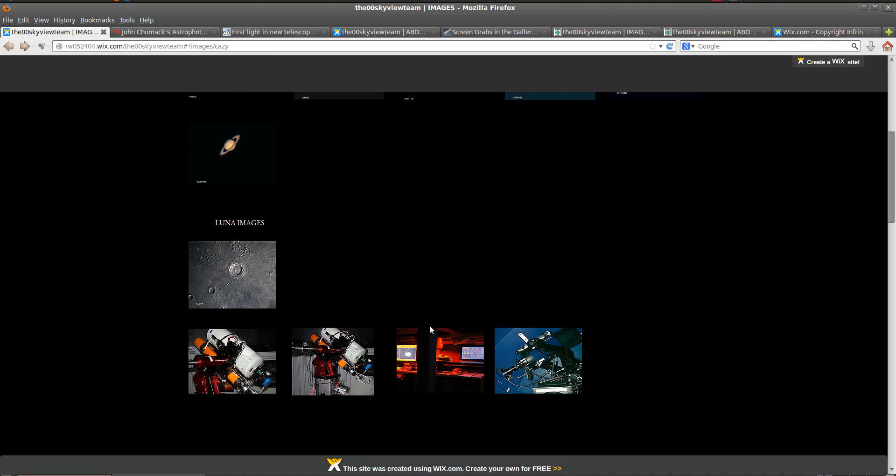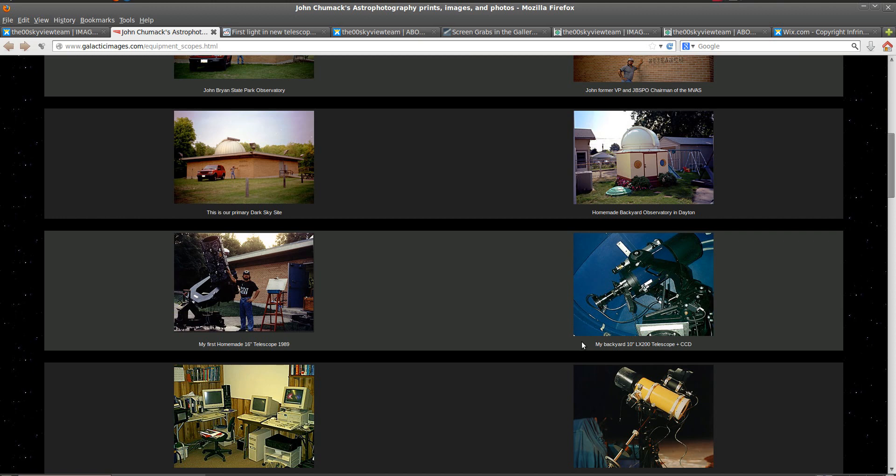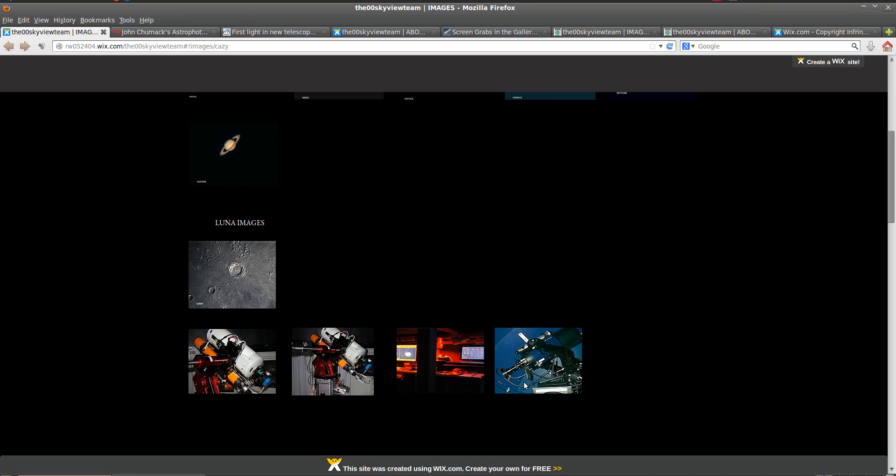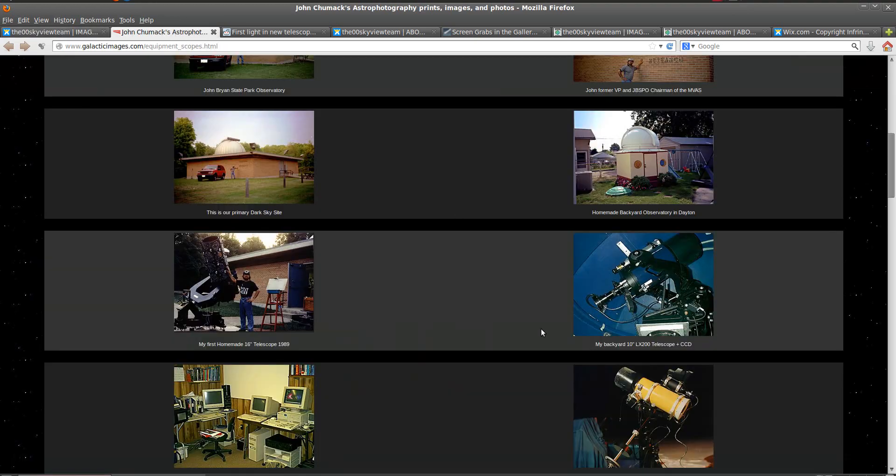But if we come over here to John Schumack's astrophotography page, well look, this is the same telescope they show in their picture. It's John Schumack's 10-inch LX200.